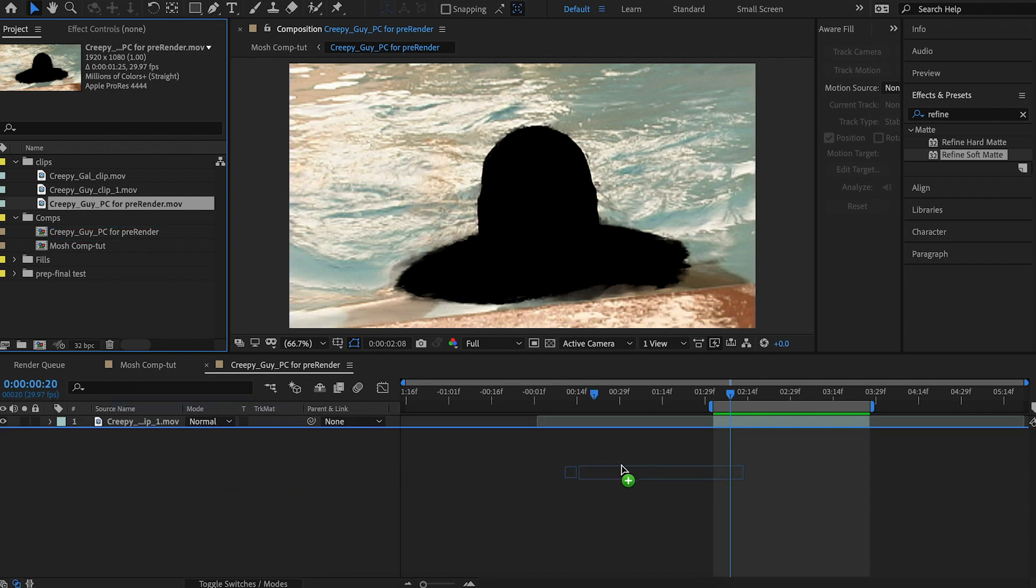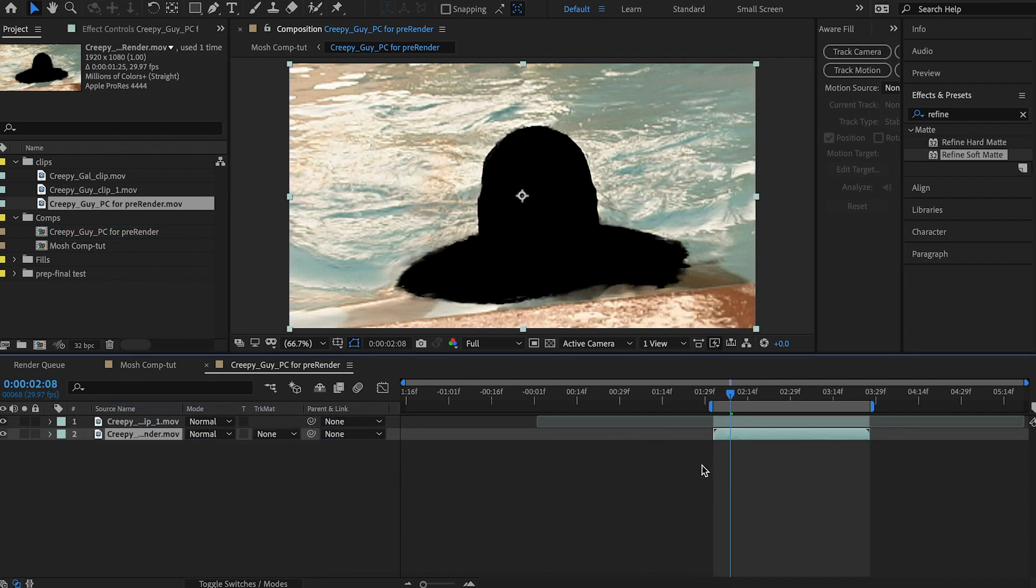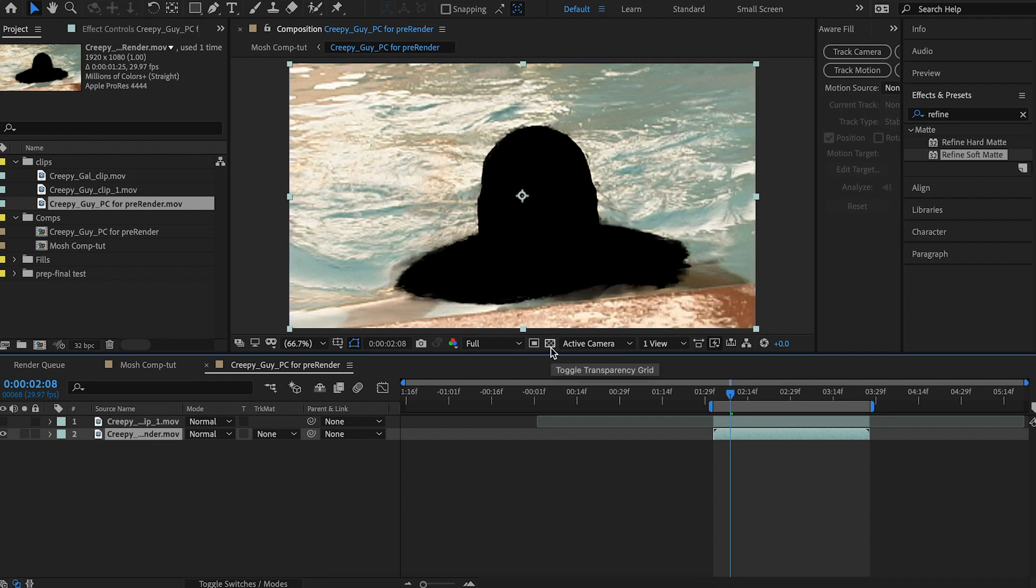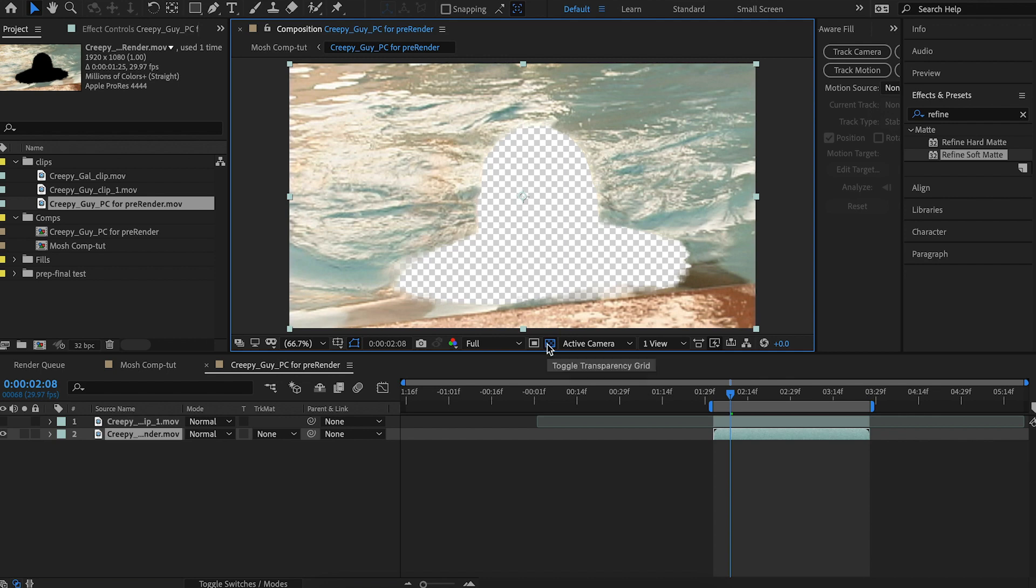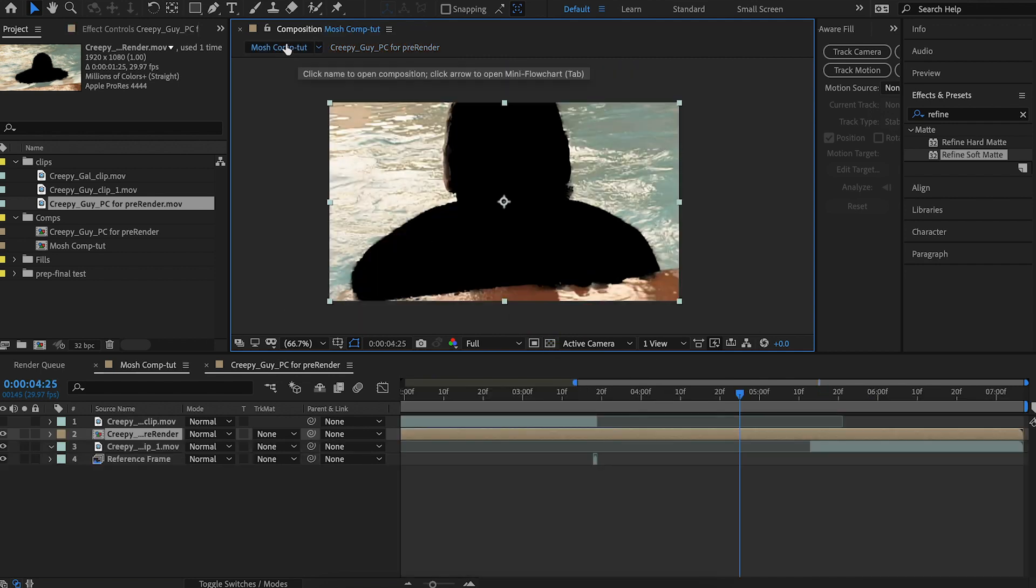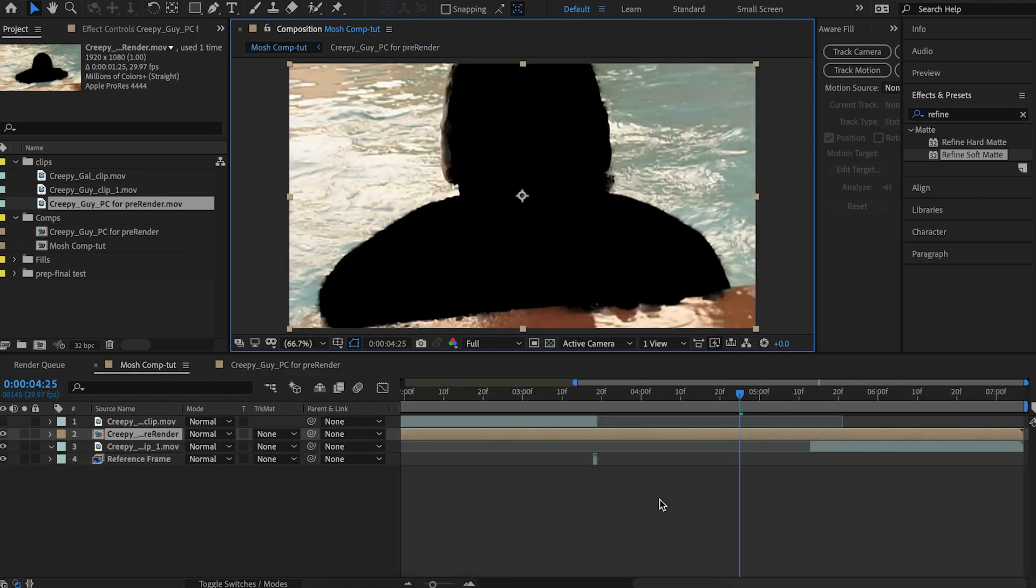And then hold shift and drag it to snap it to the work area. And I can hide this top layer because we don't want it still processing that. Because we rendered it with alpha, if I toggle on the transparency grid, you can see it's transparent in the areas that we masked out.